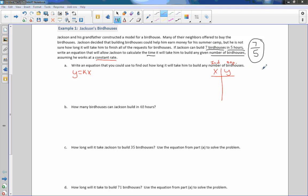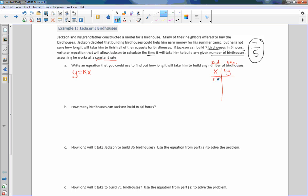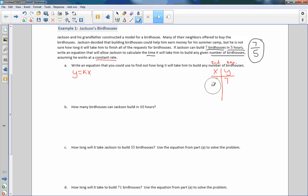So it depends on how many birdhouses he makes, how long it takes, or does it depend on how long he works, how many birdhouses he gets? That is the question. So in this situation we want to determine which is independent and which is dependent. And in this case, the number of birdhouses you make would be the independent and the length of time is dependent. So it depends on how many birdhouses you make, how much time you spent. Hours would be our dependent variable and number of birdhouses is independent.